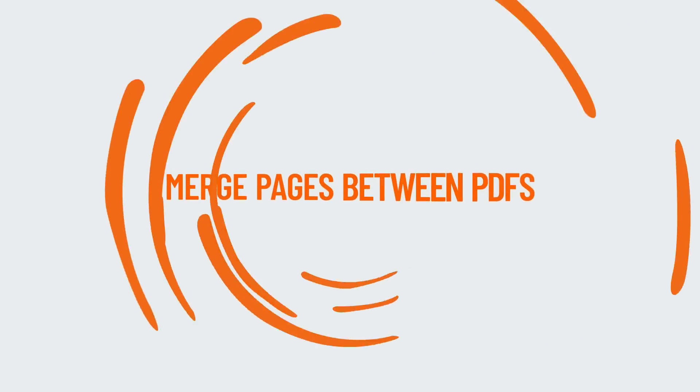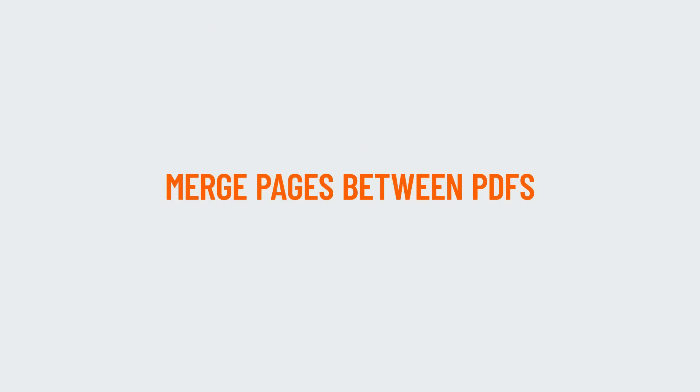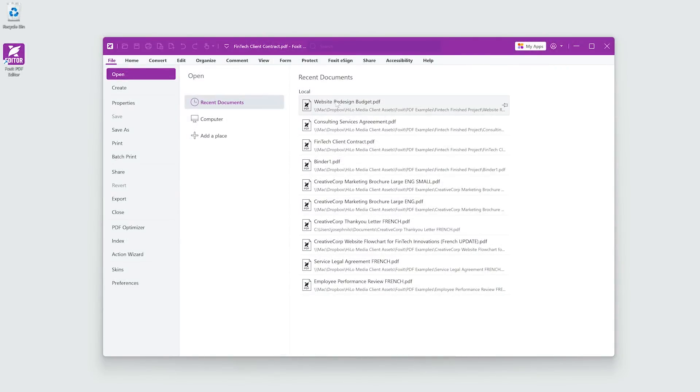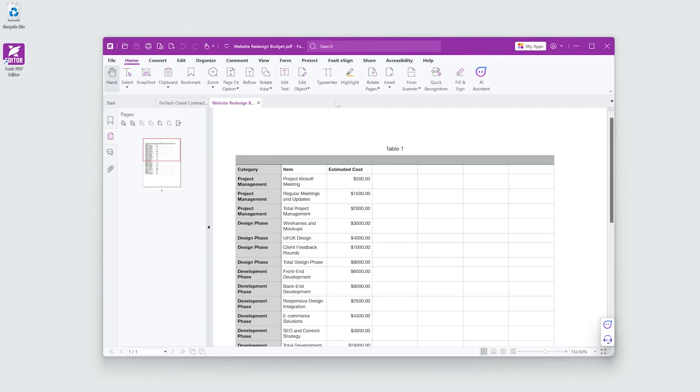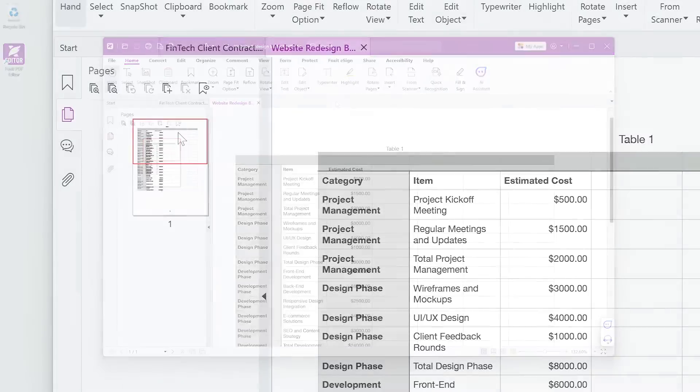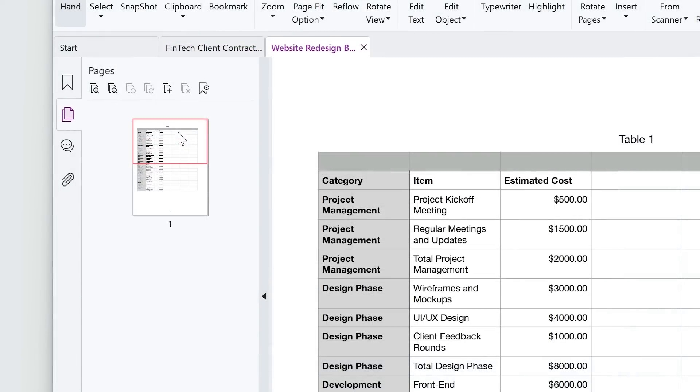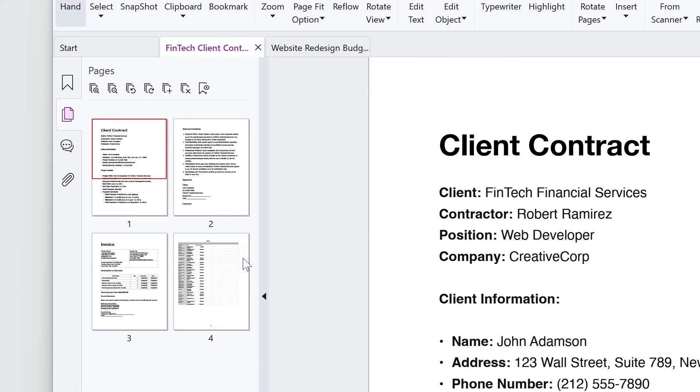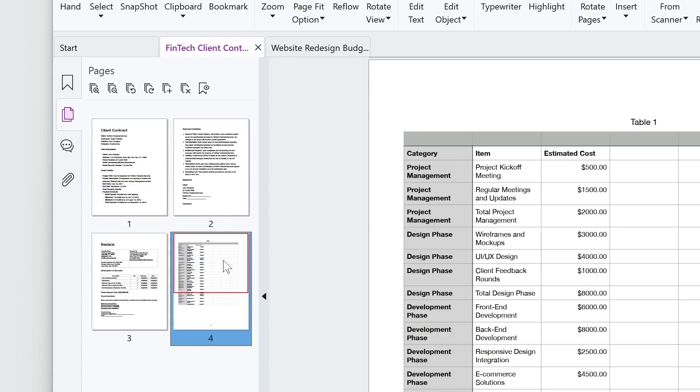If you'd like to merge individual pages from one PDF to another, open them both in Foxit PDF Editor. In the Pages panel of the source PDF, select the pages you'd like to merge with the other. Simply drag them over the title of the destination PDF and then into position in its Pages panel.